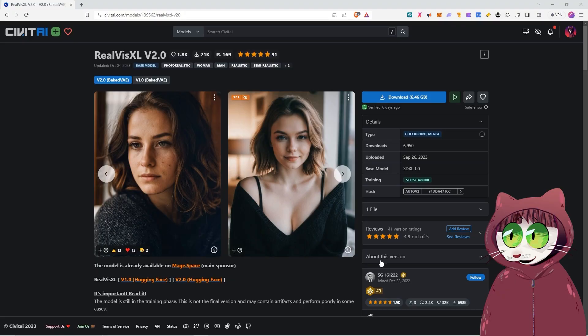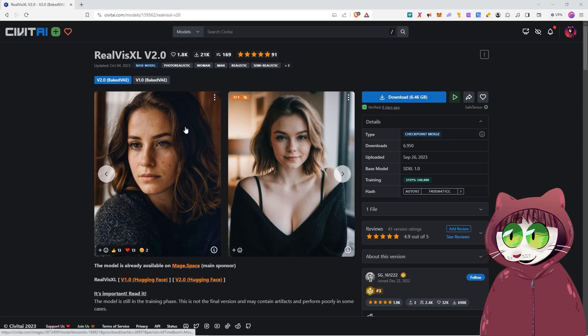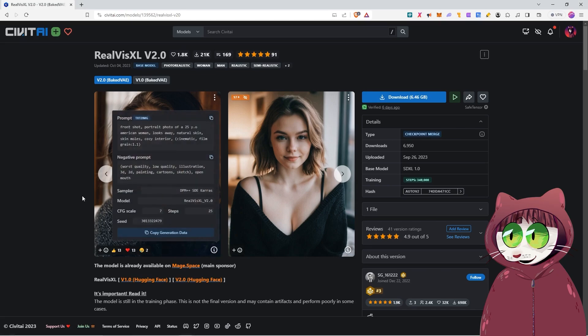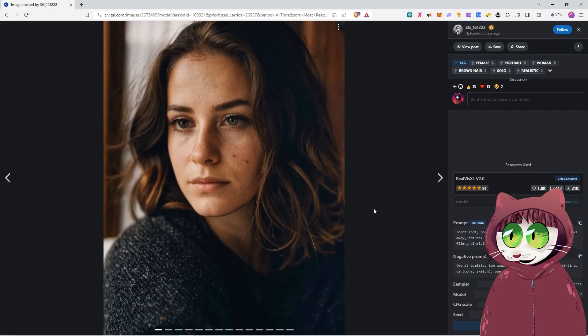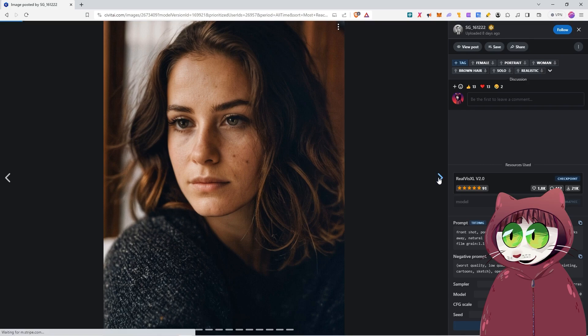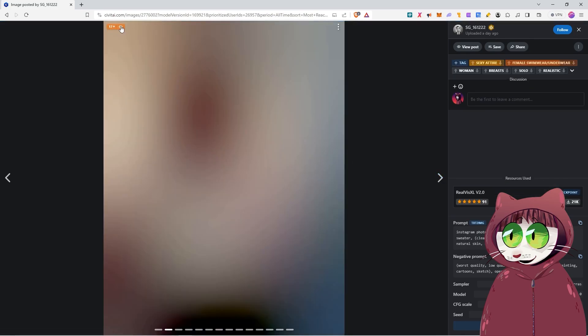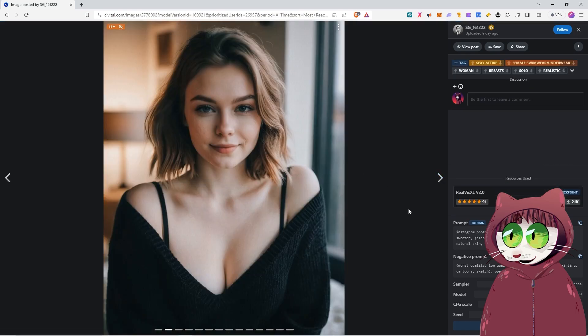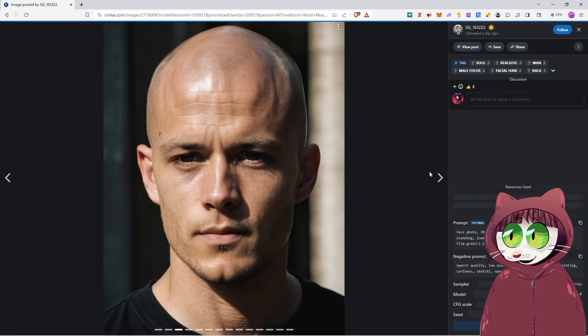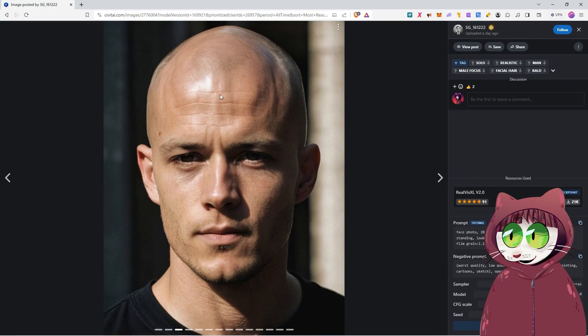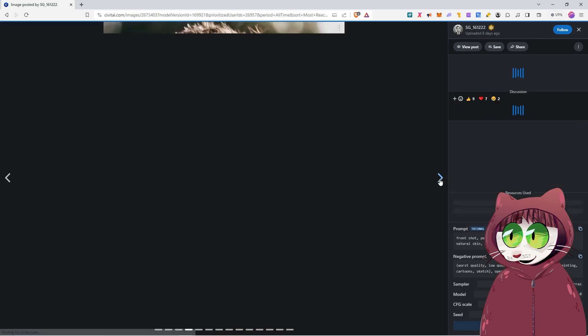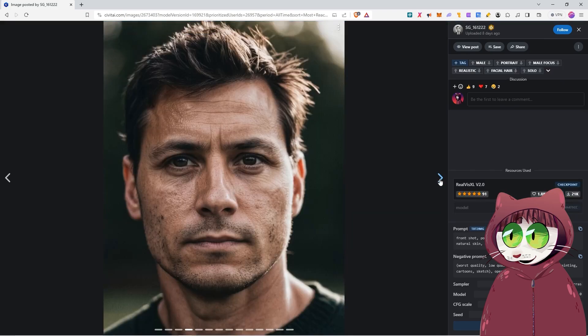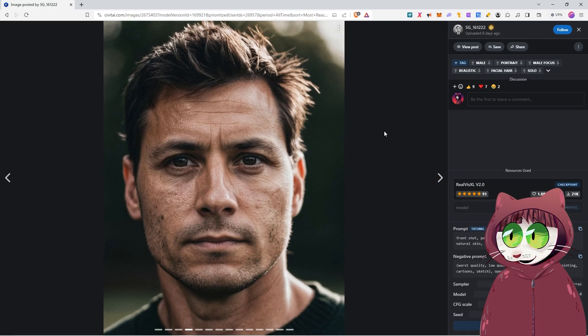The model we are looking at is RealVis XL V2. This came out just six days ago and my goodness, the images look fantastic. One of the biggest problems with Stable Diffusion XL so far has been how plasticky people tend to look. But in this particular model they do not look plasticky at all. In fact, we have got some fantastic grain in the images, some wrinkles and imperfections in the skin. The quality of the images coming out of this model are really astounding.